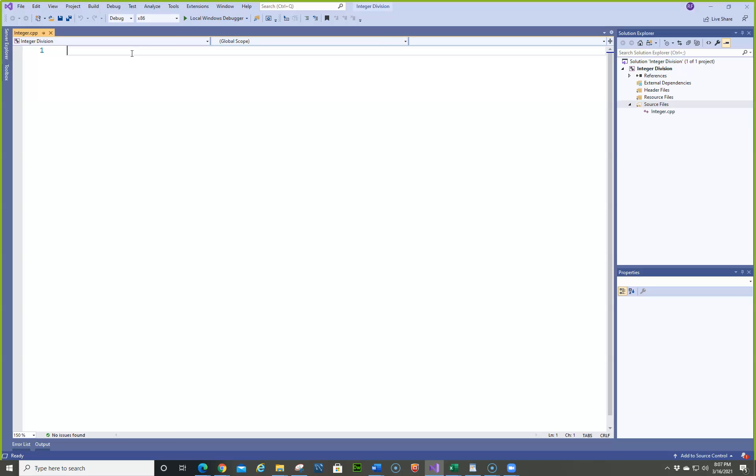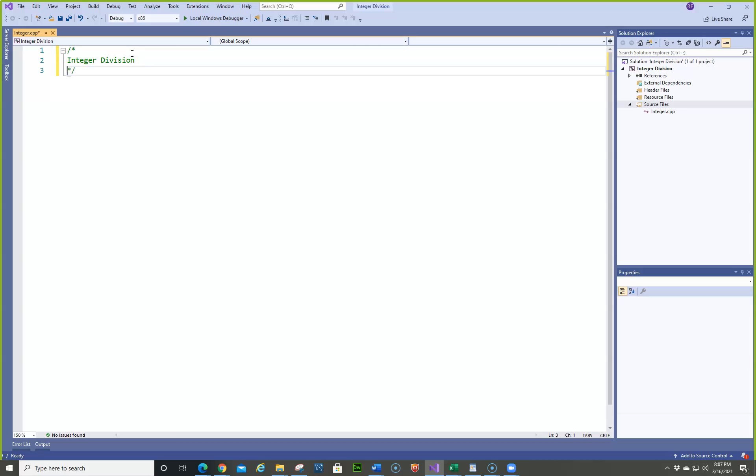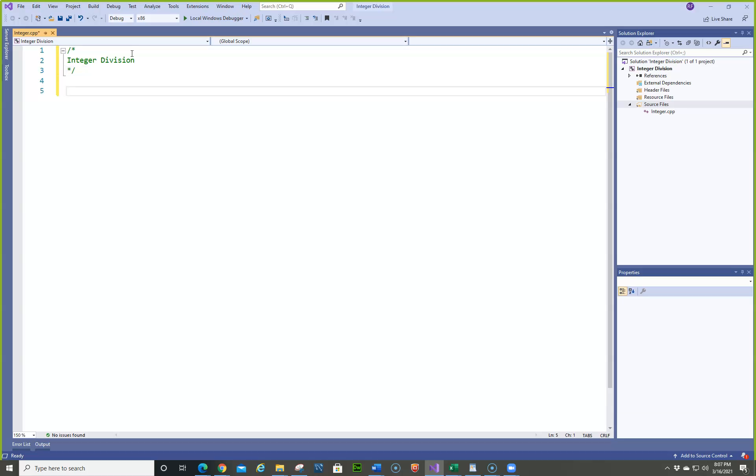I'm going to leave out the comments on this one for right now, other than the integer division. And this will also show you how to do the type casting.